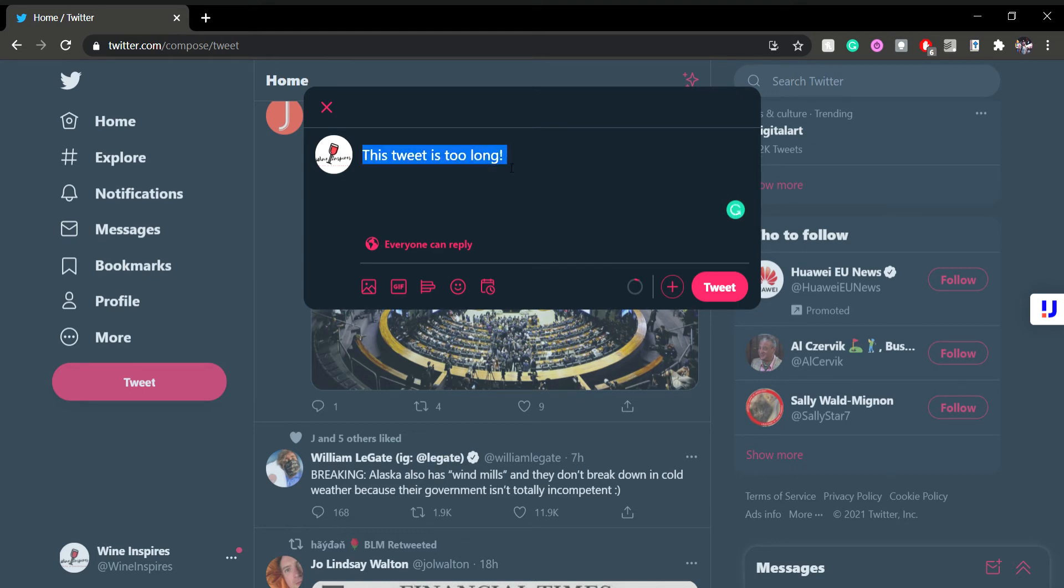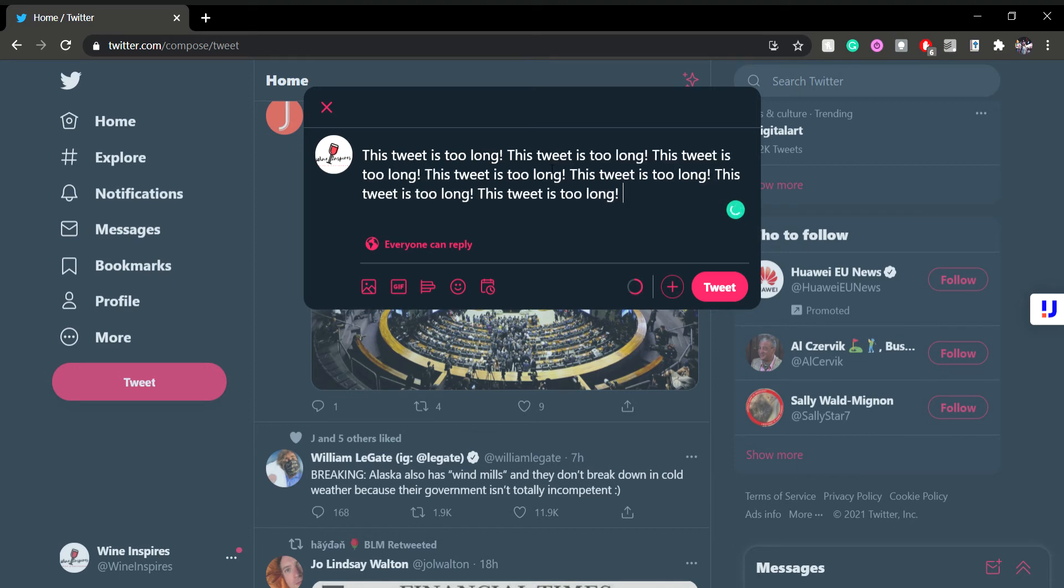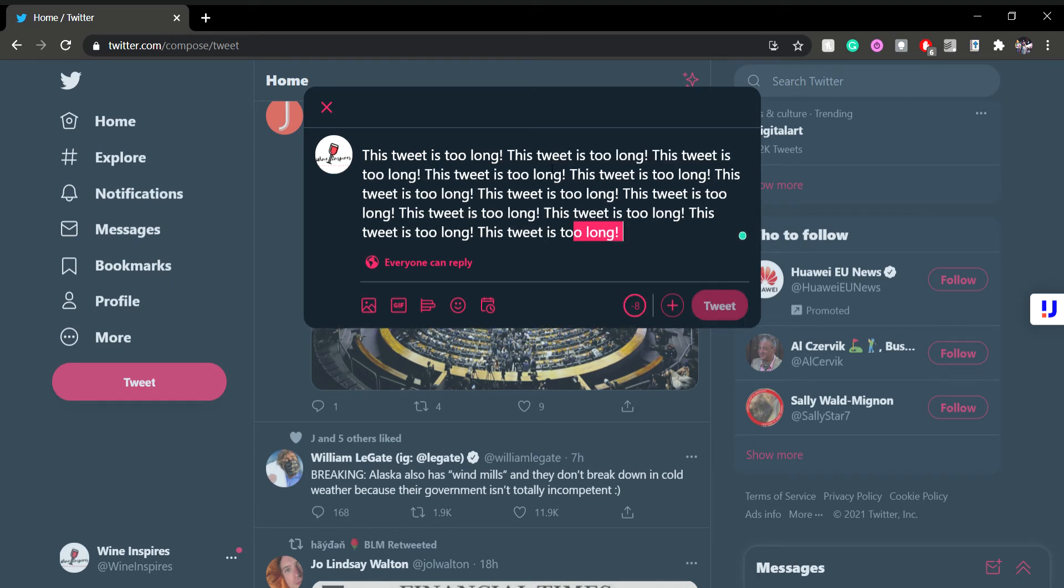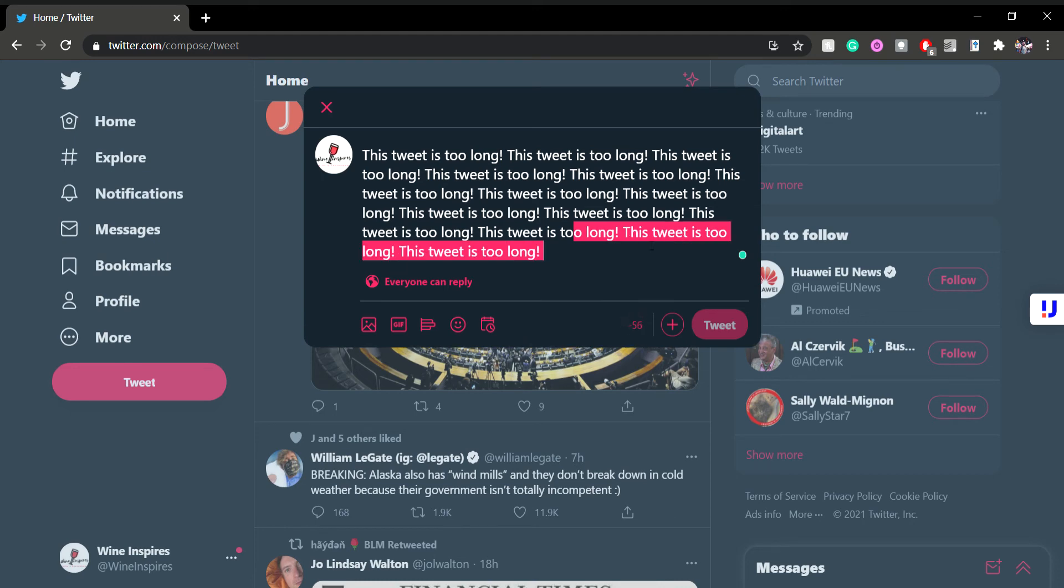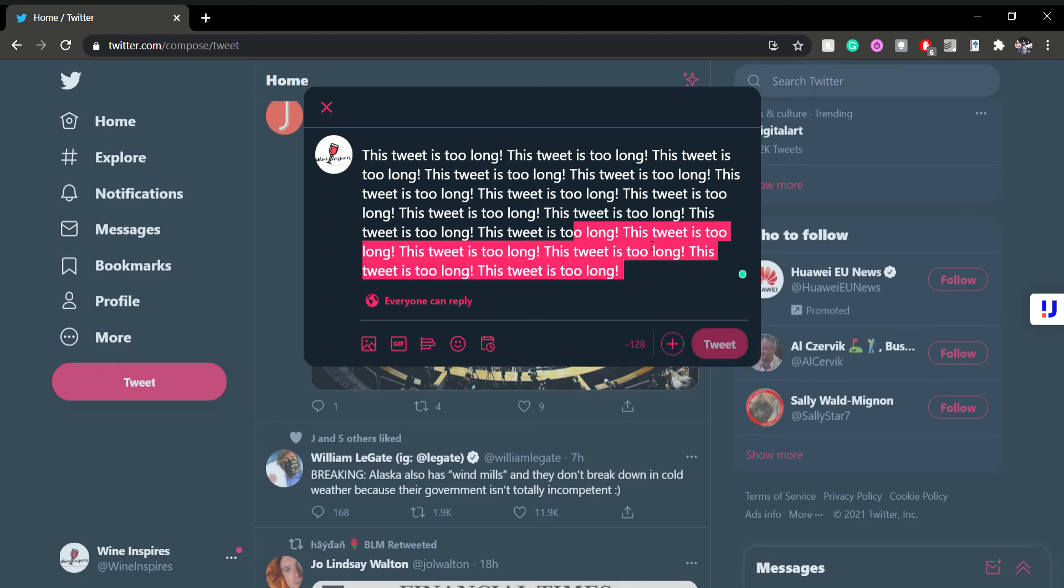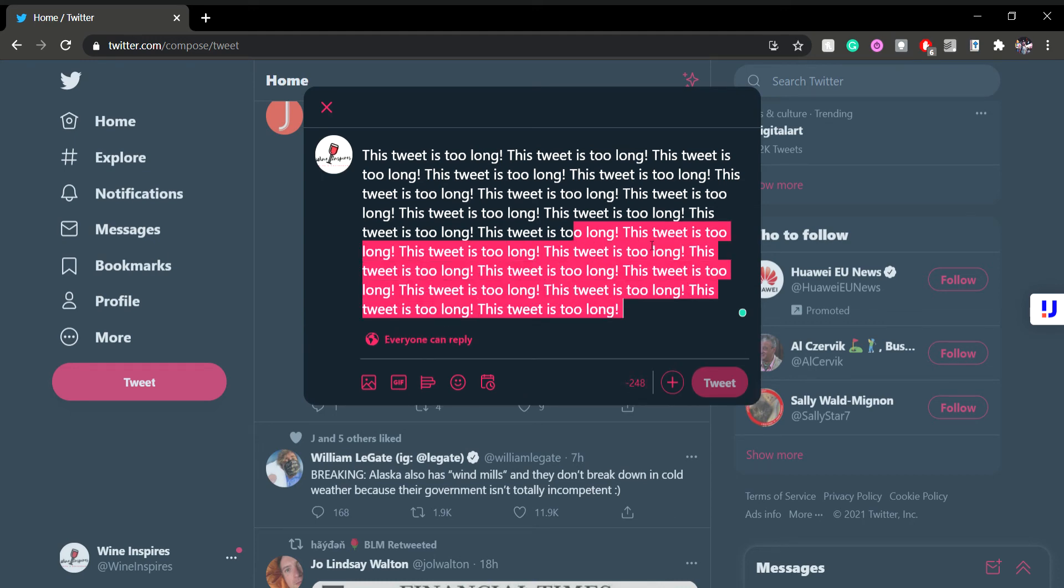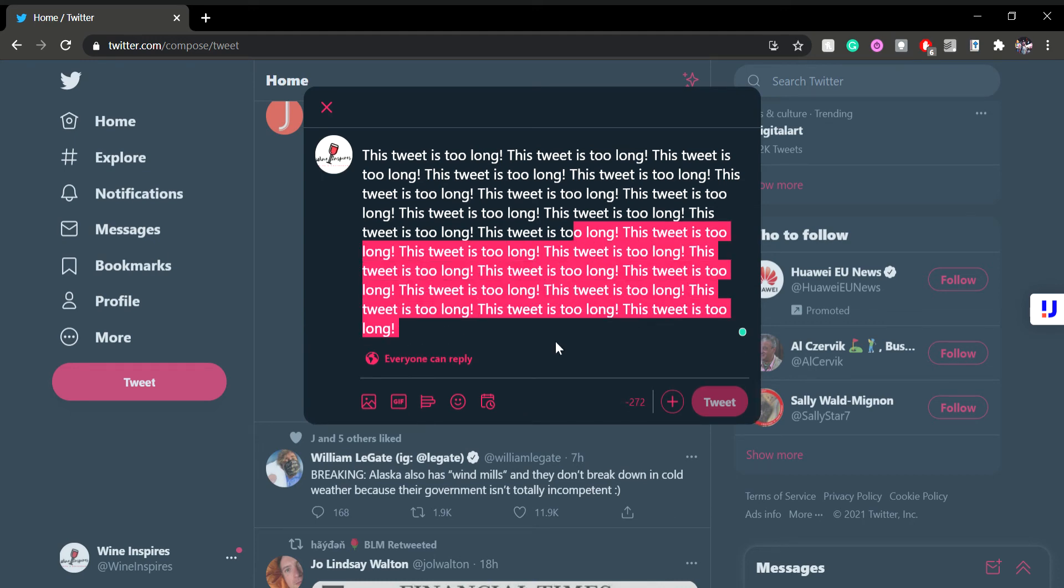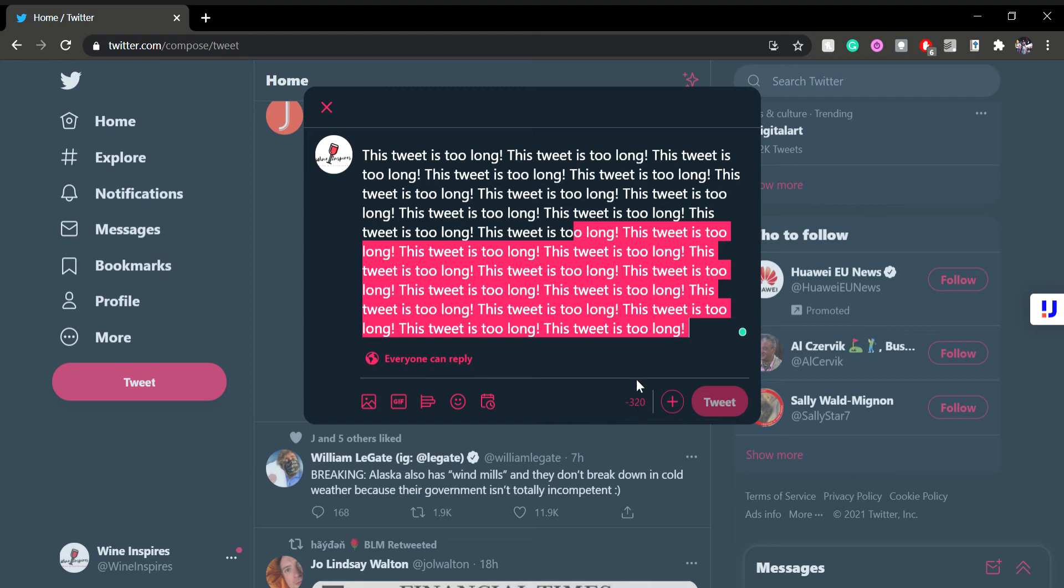Okay, let's multiply this to the point where it is really too long. As you can see, if I write more, then Twitter won't allow me to tweet it because I have to remove 320 characters.